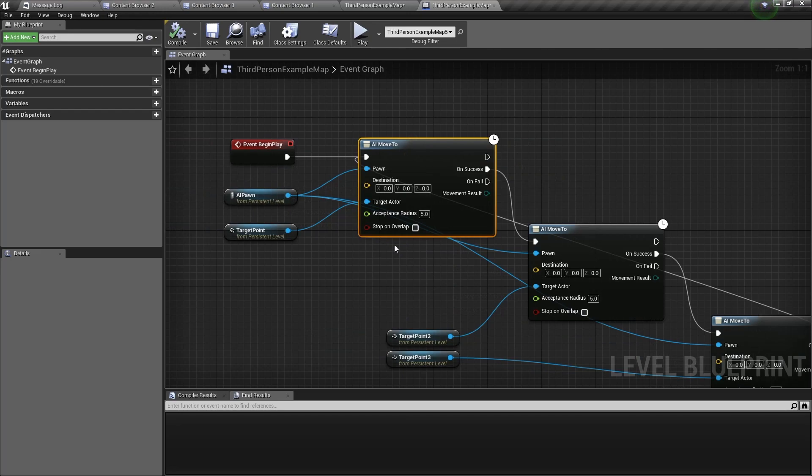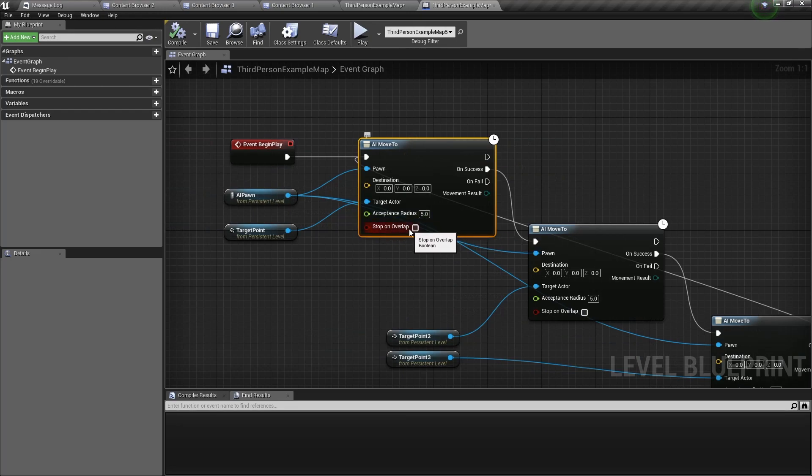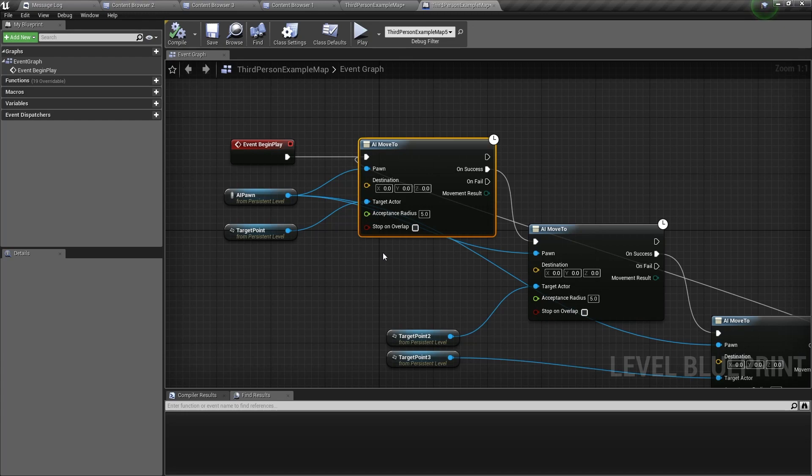So now we have the acceptance radius variable and the stop on overlap variable. The acceptance radius variable is the distance in which the AI pawn recognizes that it has reached this destination. And the stop on overlap variable is when the AI pawn has reached its destination, then it will stop moving.